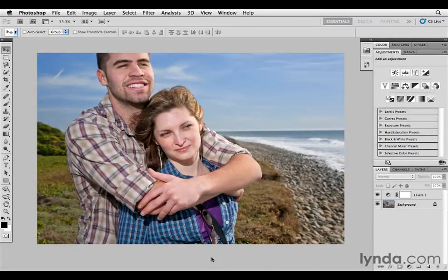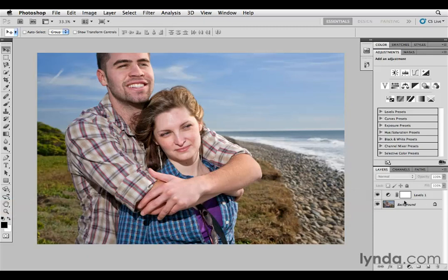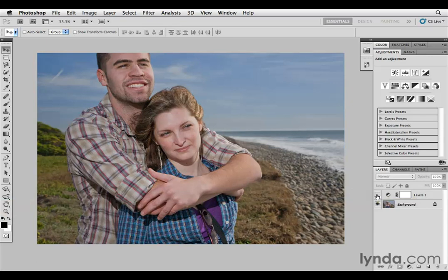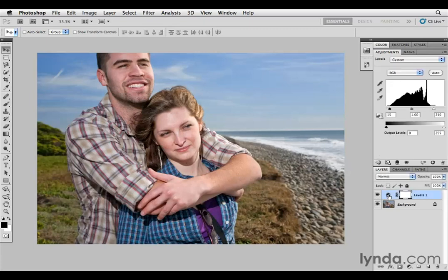In this video I want to talk about the curves adjustment layer and how it's similar but different from the levels adjustment layer. If we take a look at this image, it's got a levels adjustment layer already applied to it. I can turn that off to show you where we started. We added a levels adjustment layer to give it some pop and some contrast. I've set the black slider to 15 and the white slider to 210 to establish a true black and white in the image.